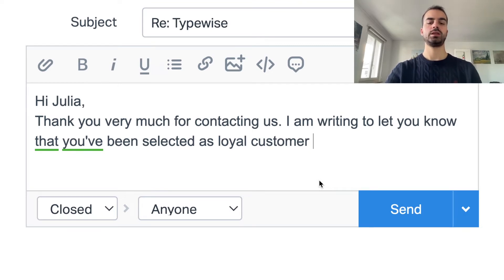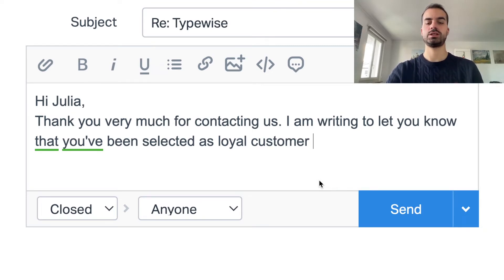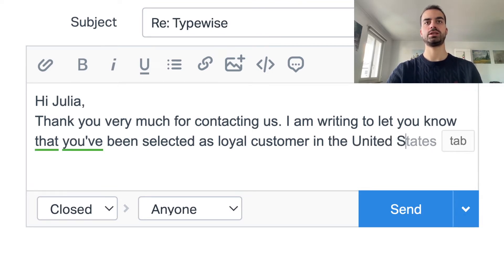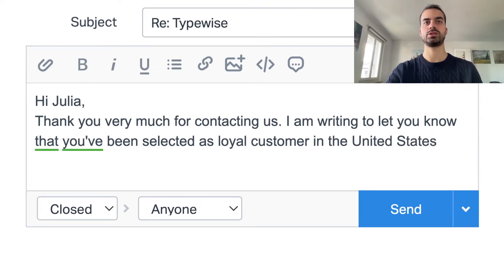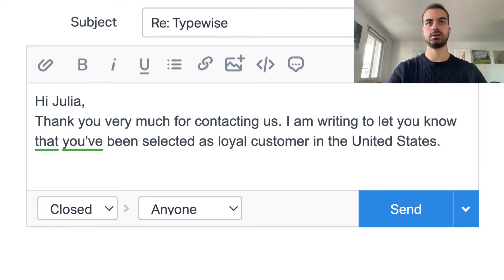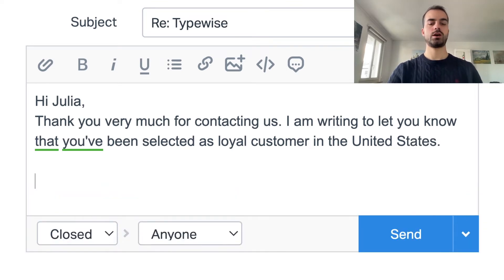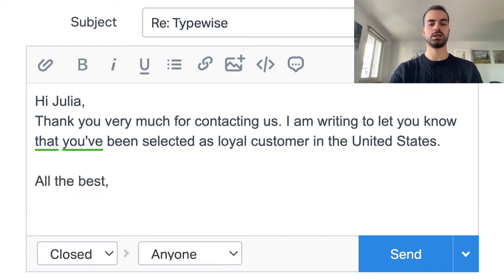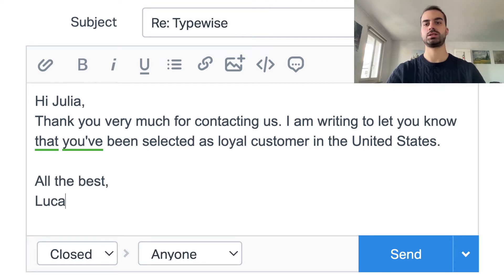The plugin also suggests single words. For example, if I type the United States, the plugin will suggest both words and I can just press tab. Now I can close with a signature and my email is completed.